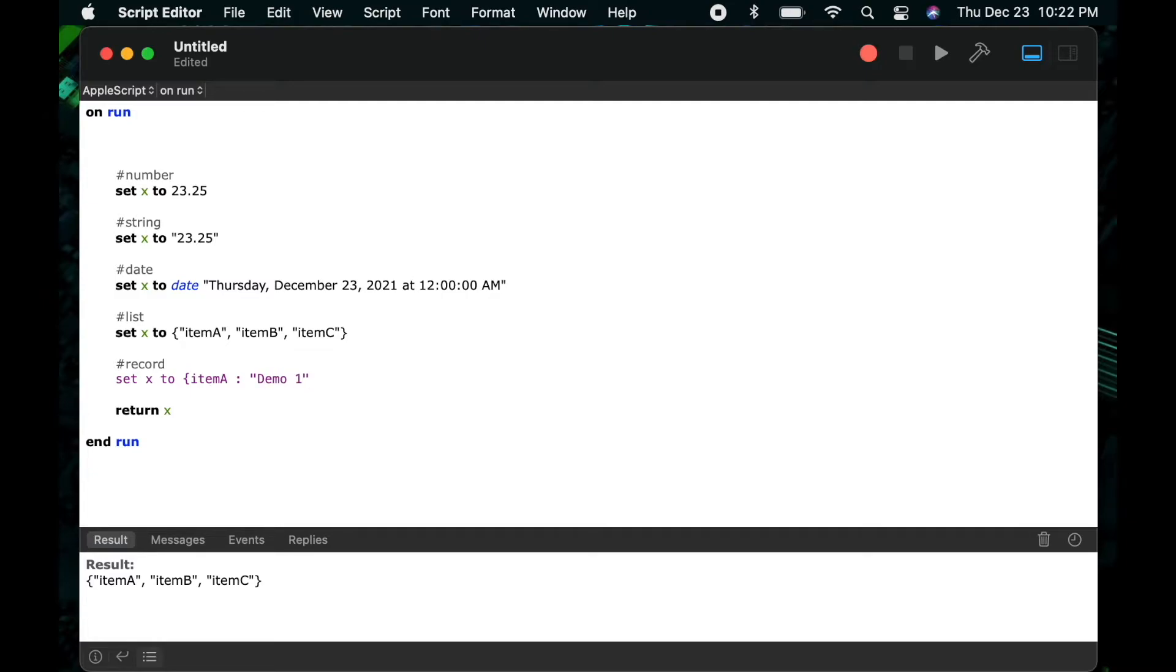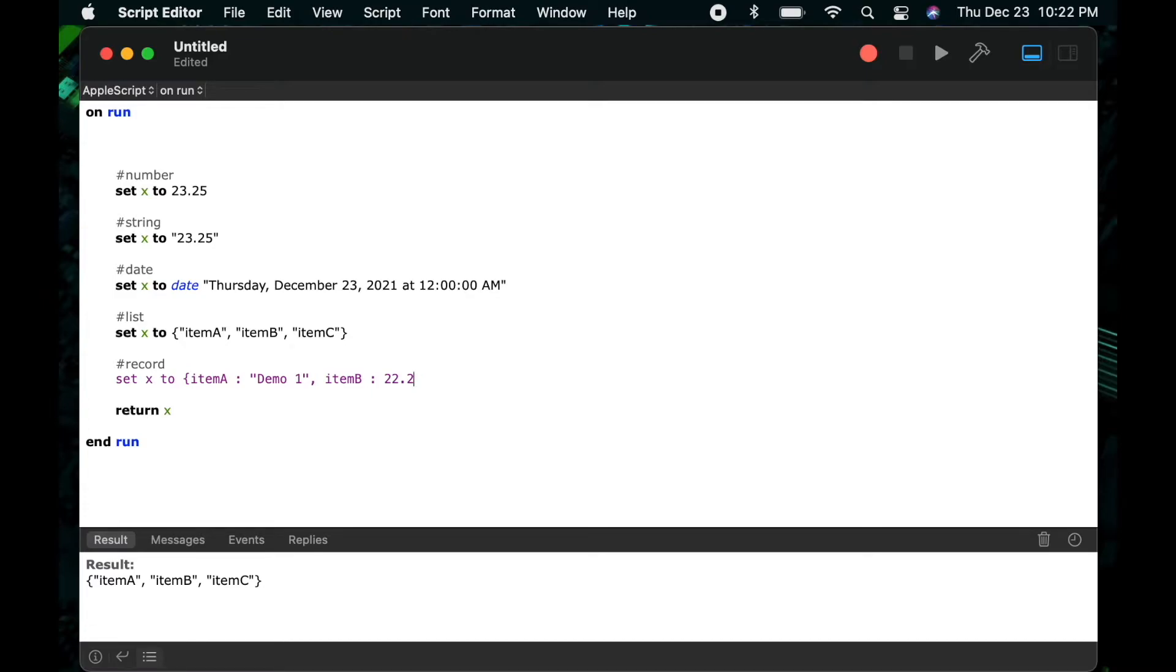Then again I'll follow it by a comma, another key or name. So in this case I'll do item b followed by a colon and then again I can change the data type and I'll put in a number for this one 22.2 and then I'll close the whole record with a right curly bracket.